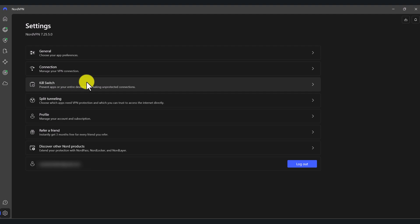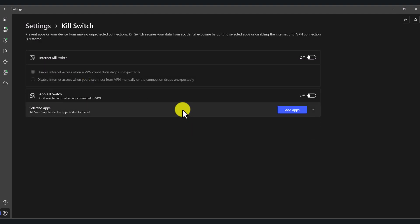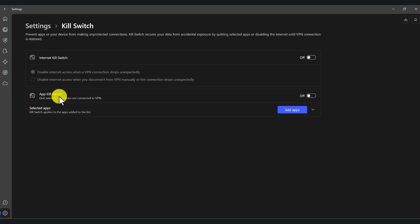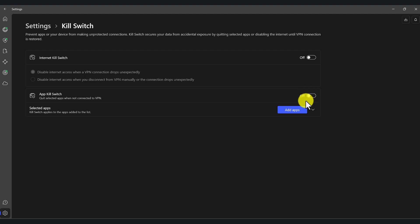The kill switch is another important feature — it disables internet access when a VPN drops unexpectedly. You can turn this on if that's important to you. With NordVPN, you can also select specific applications to use the VPN while other applications go directly to the internet through your ISP's connection. Play around with it if that's something you want to explore, but I don't use these features right now.